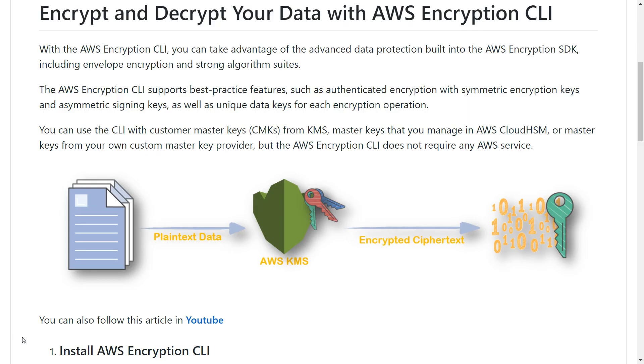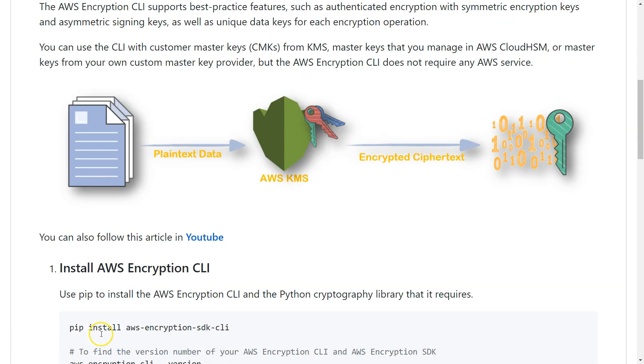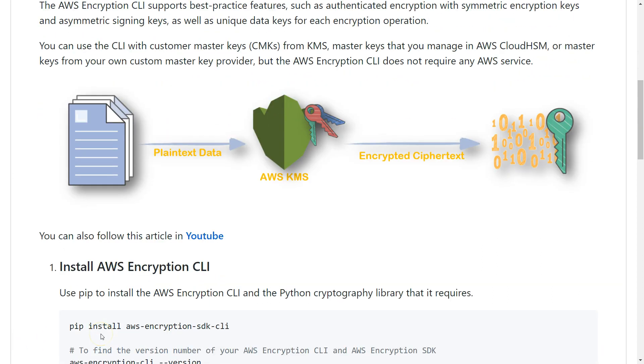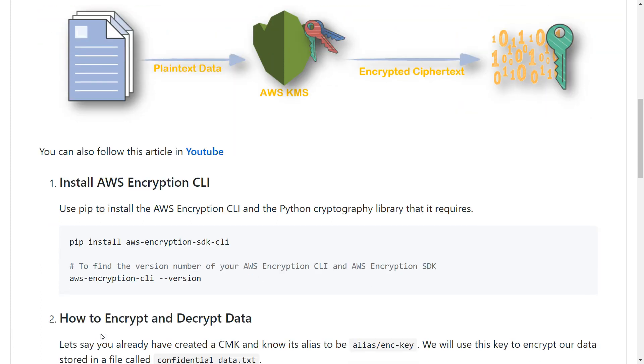Basically, this Encryption CLI is nothing but a Python wrapper for the APIs that Amazon has already defined, and it's available as an installable for different operating systems. In this demo, I'm going to show you how to run it in your Linux-based machine. We'll be installing using the pip command, which is the Python installer.